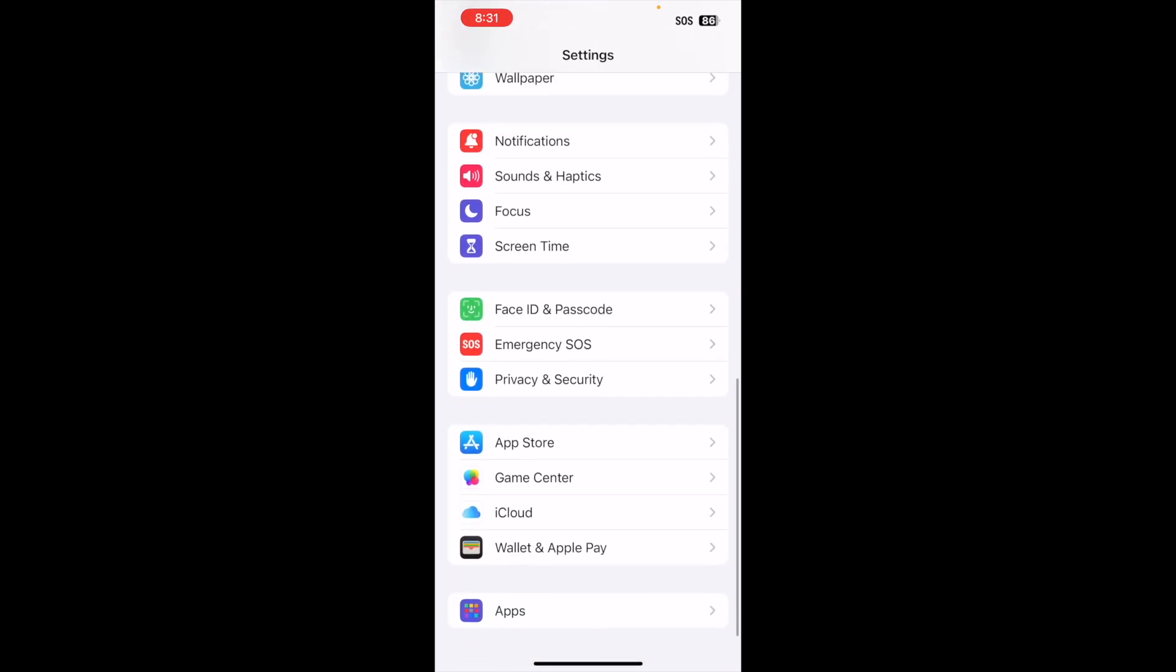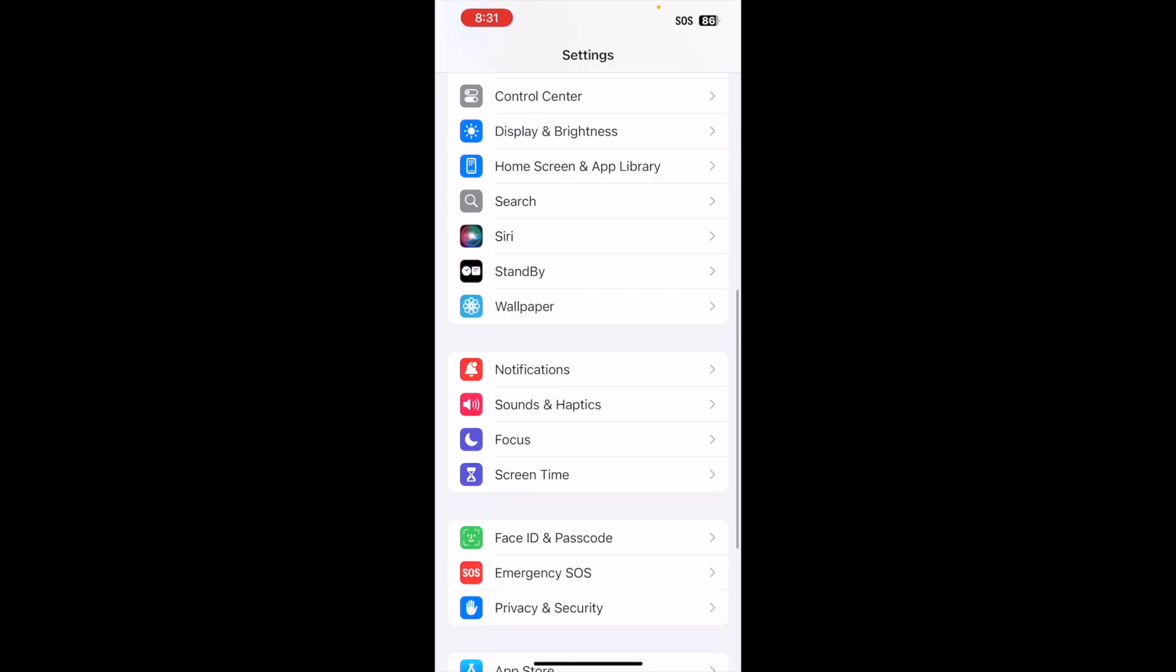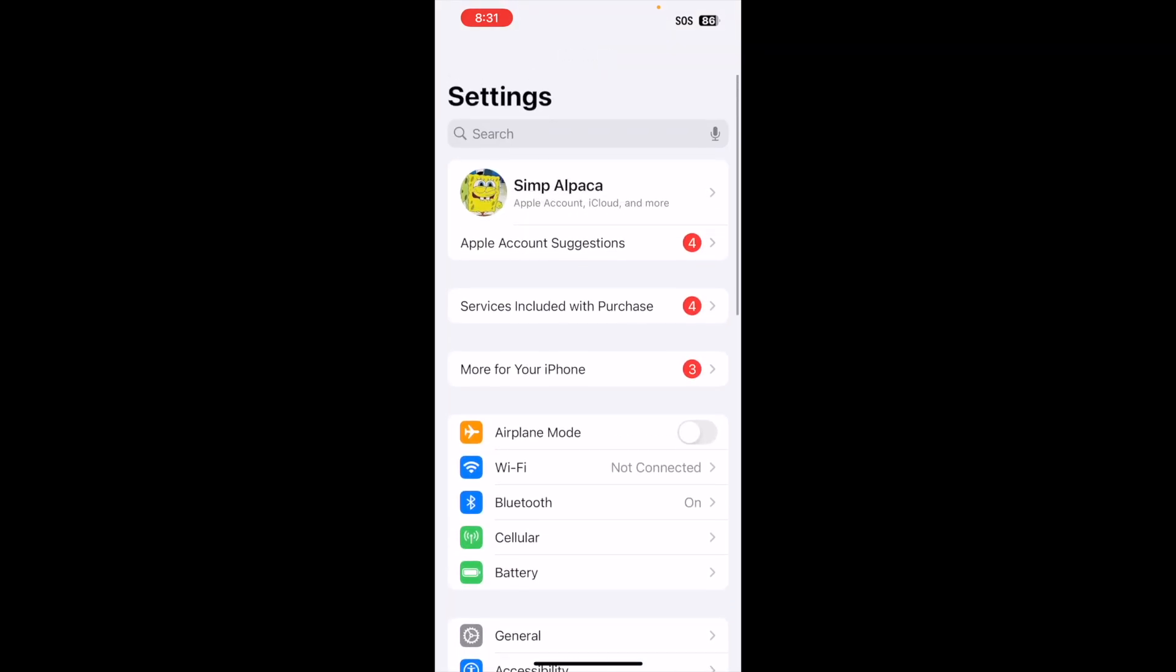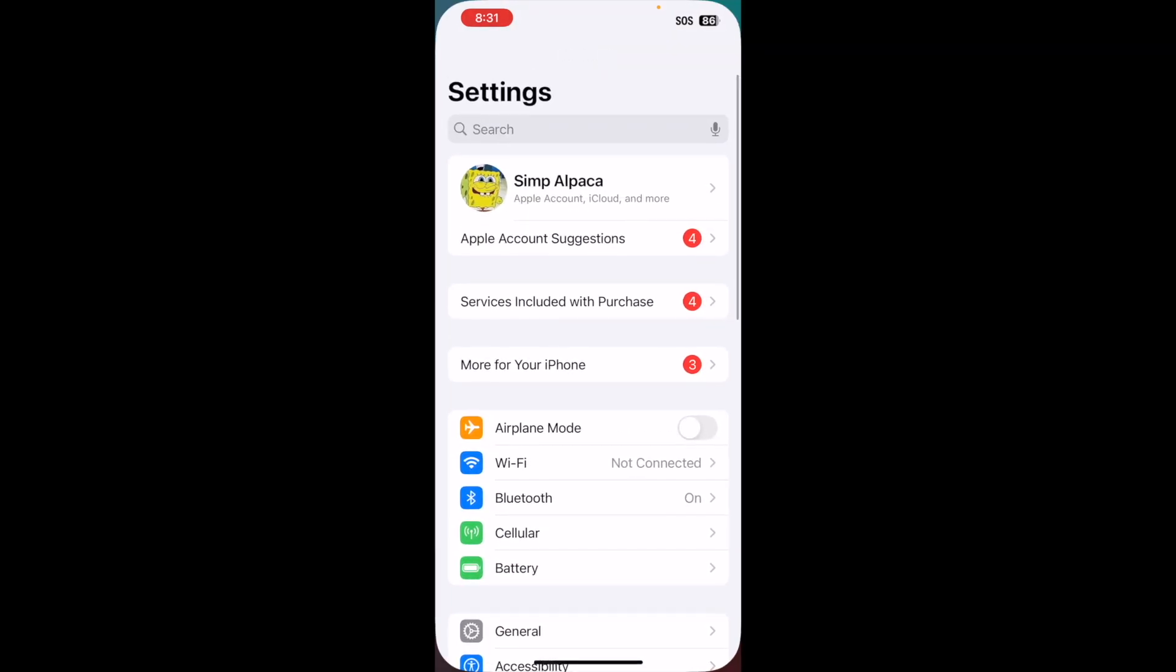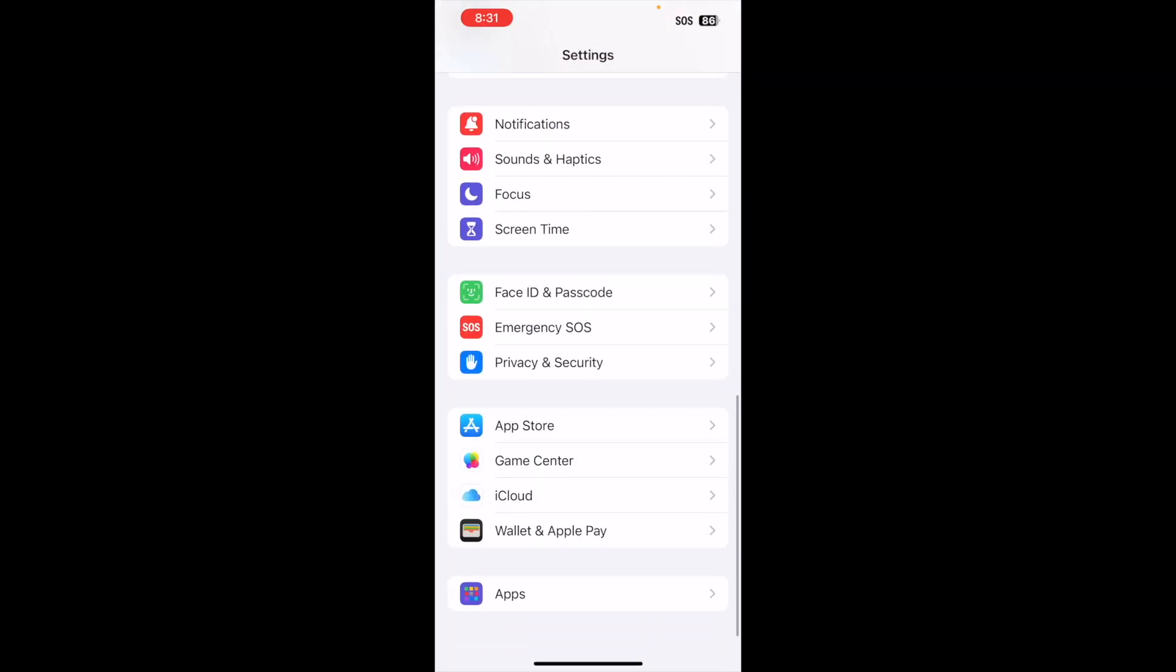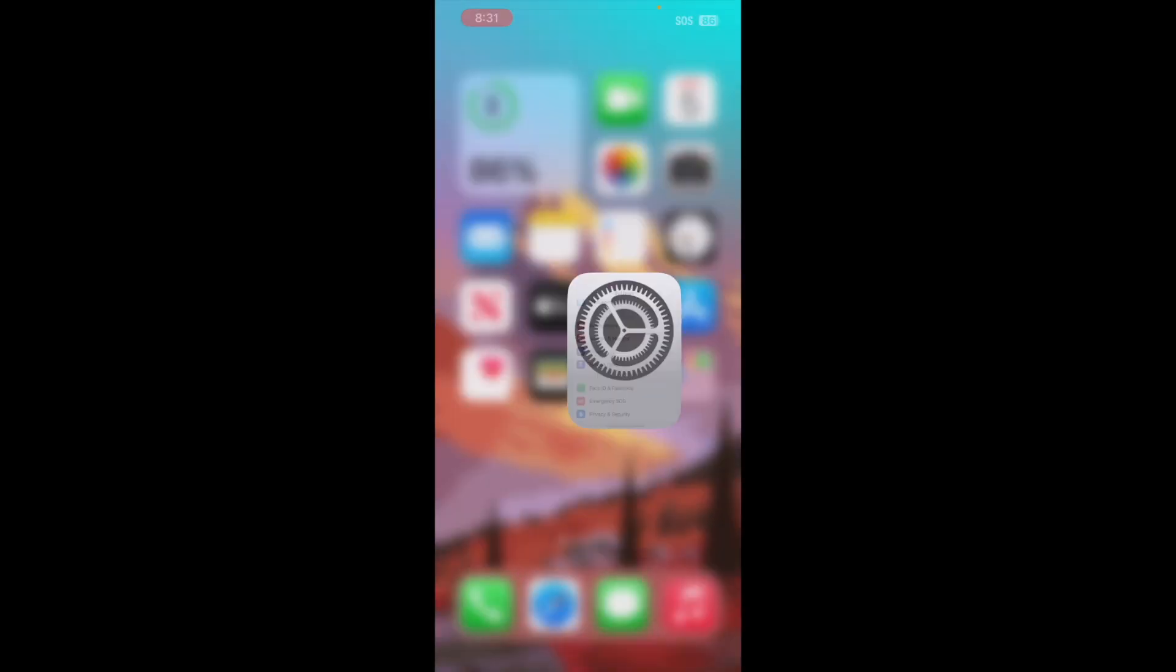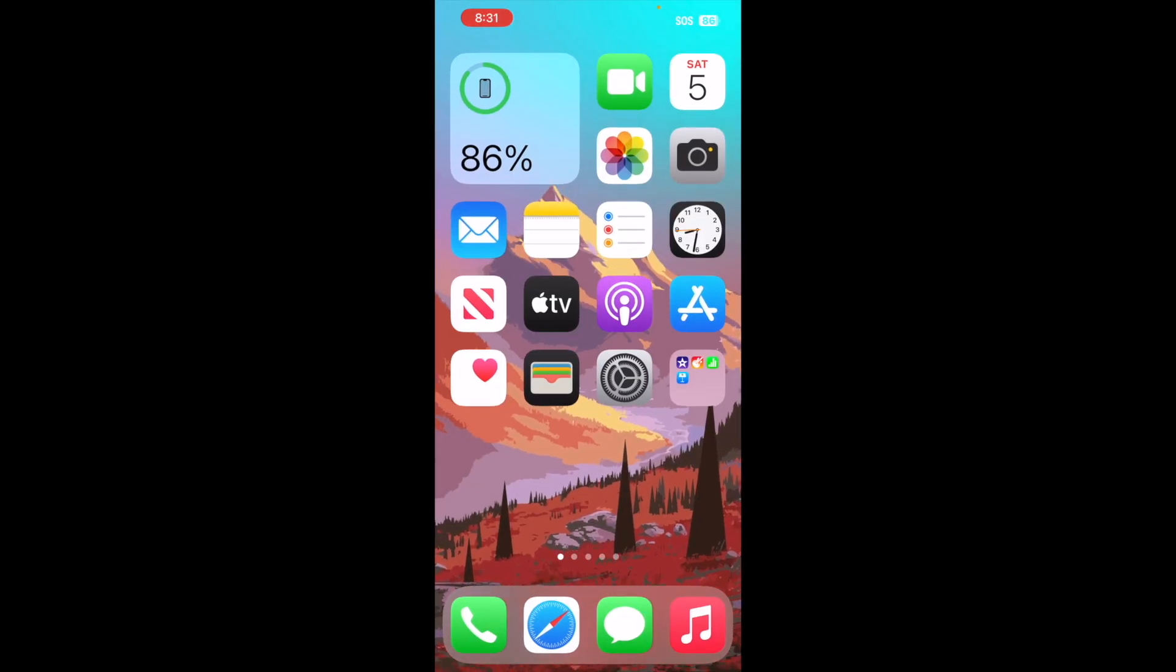Now, the quick answer of this, basically where your passwords are on iOS 18, is that they are no longer inside of your Settings application. All of your passwords that are on your iOS 18 device are in the Passwords application.